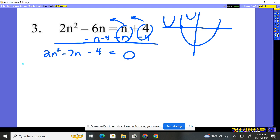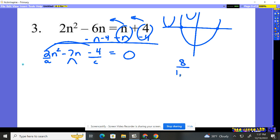Now we've got to factor this. This is why I taught you the busting B method the other day. Because we have an A value of two, I can't do a simple look at the factors of four — one and four, two and two — and find what gives us the seven. So we have to use the busting B method where we're going to bust this apart. We do two times the four, which gives us eight. Then we look at the multiples of eight: one and eight, two and four. We need to create a seven, so that's going to be one and eight, because the difference of one and eight is seven.